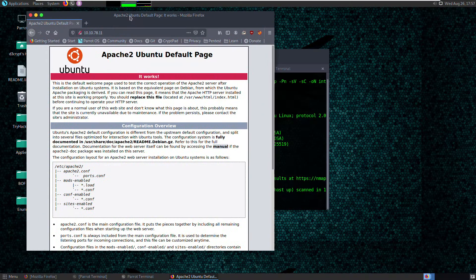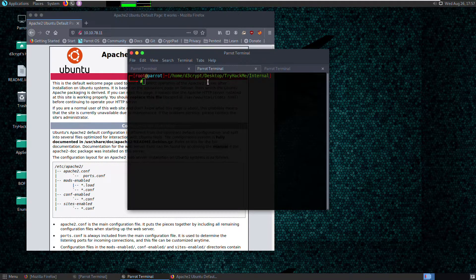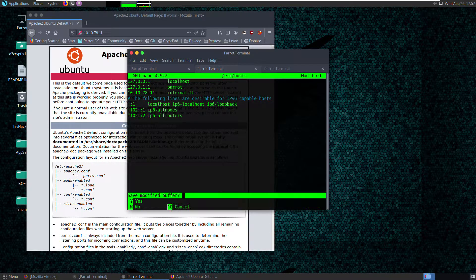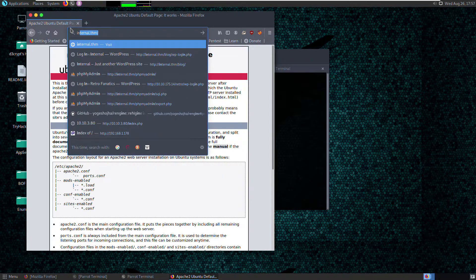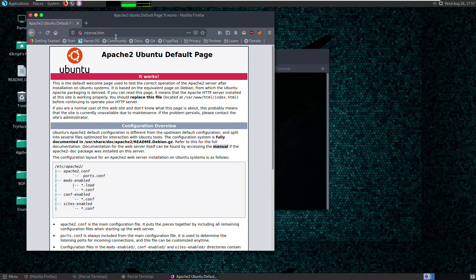We have a default Apache page. One condition for this box is to have the hostname 'internal.thm' in the hosts file on the system, so let's go do that. Open the /etc/hosts file in nano — I've already done it — so let's add the new IP here and save it. Let's go to internal.thm and see what we can find there. We see the default Apache page.